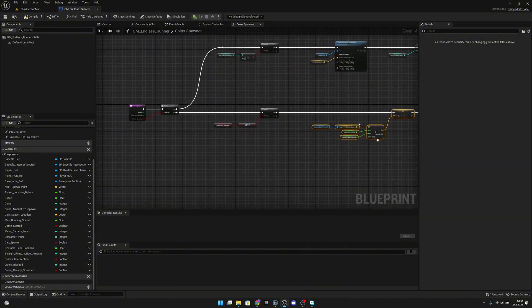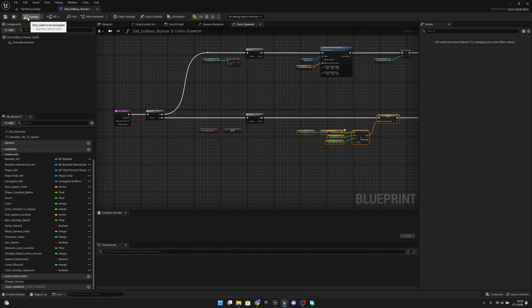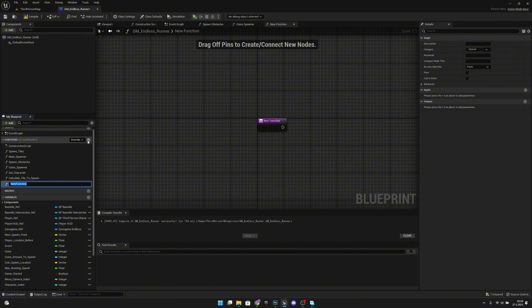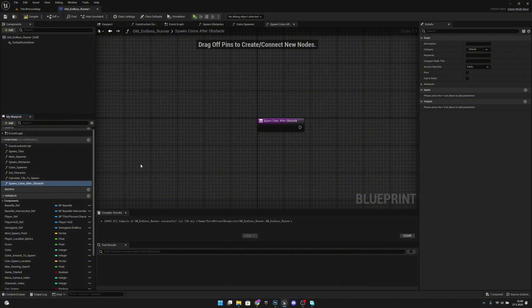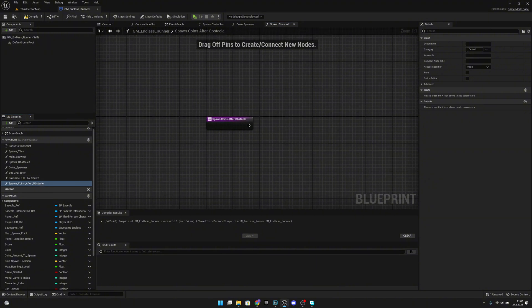Next we want to compile and save all, then create a new function called 'spawn coins after obs'. Here we want to add an input called 'chance%' — adding the percentage mark so we remember it's by percentage.